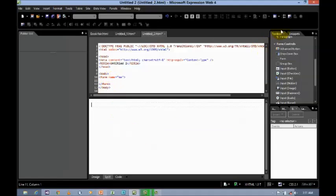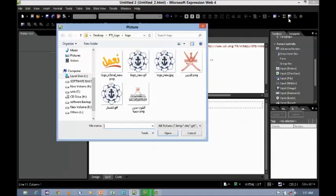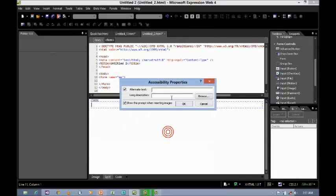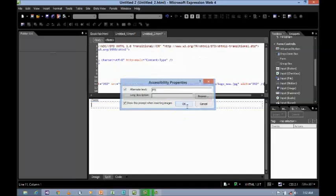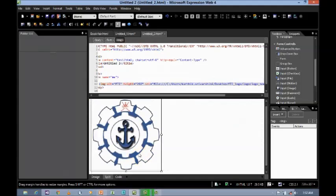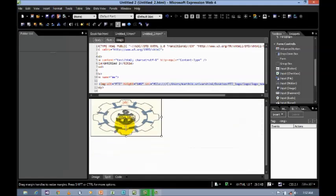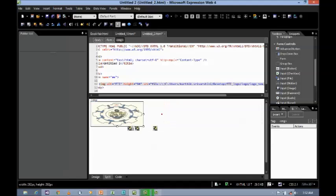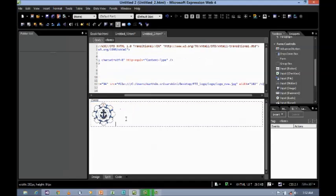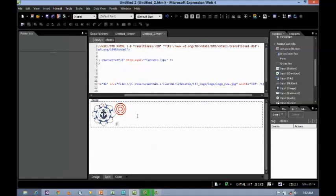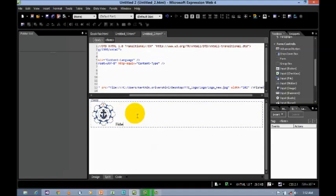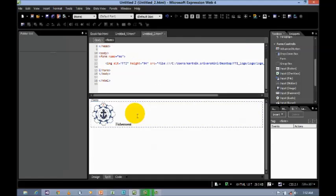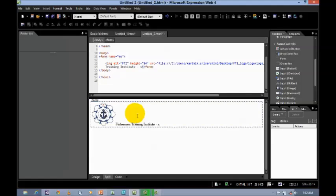And then, I'm going to insert a picture. Just select the picture, insert. It will ask for the alternate text, give the text as FTI, click OK. And later, you can resize it, make it smaller, and then type Fisherman Training Institute Salalah.